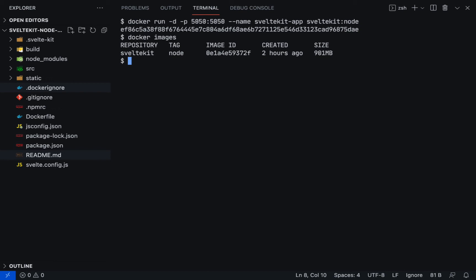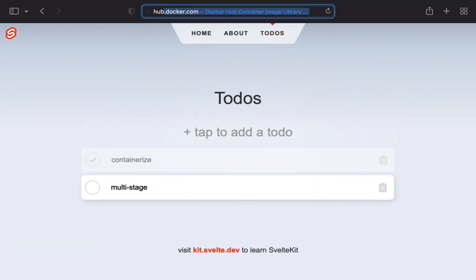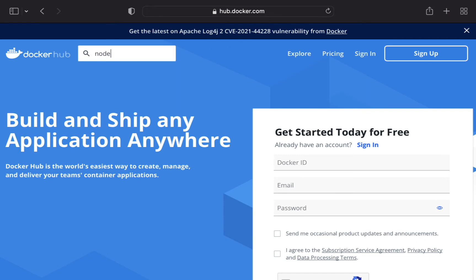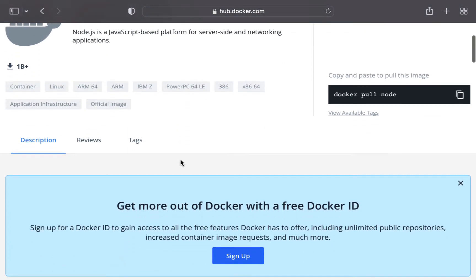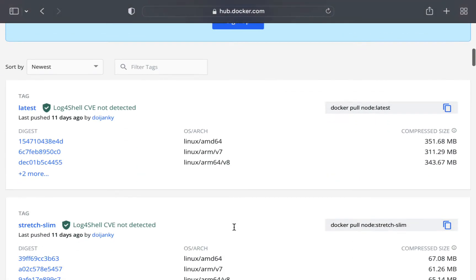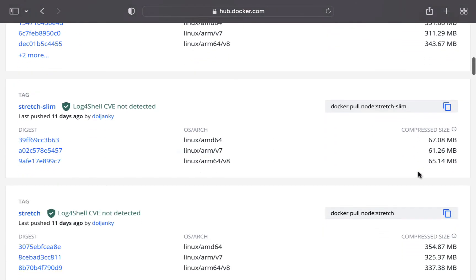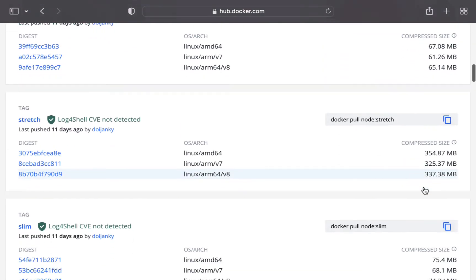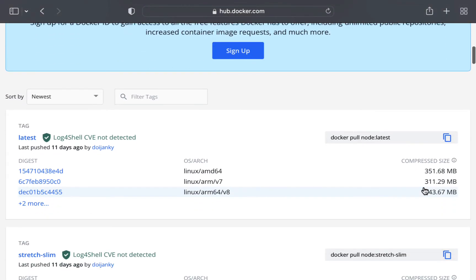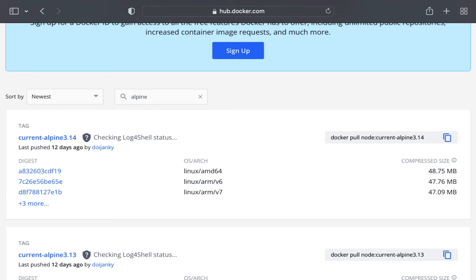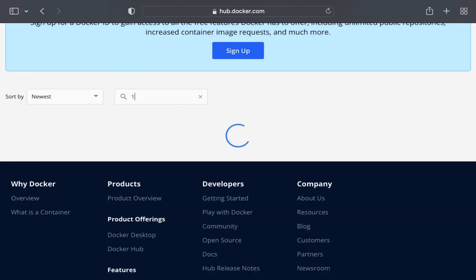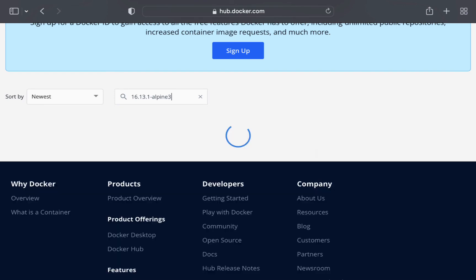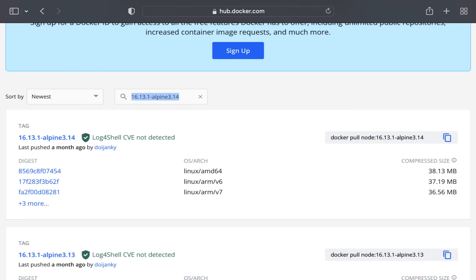To reduce the size of the image, we can change it with a different node image. Let's go to hub.docker.com. Search for node. Navigate to tags. You can see each image has a different size. The most popular for a smaller image is the alpine tag, and it is the best practice to use fixed version of the image. For example, 16.13.1-alpine3.14. Let's copy it.